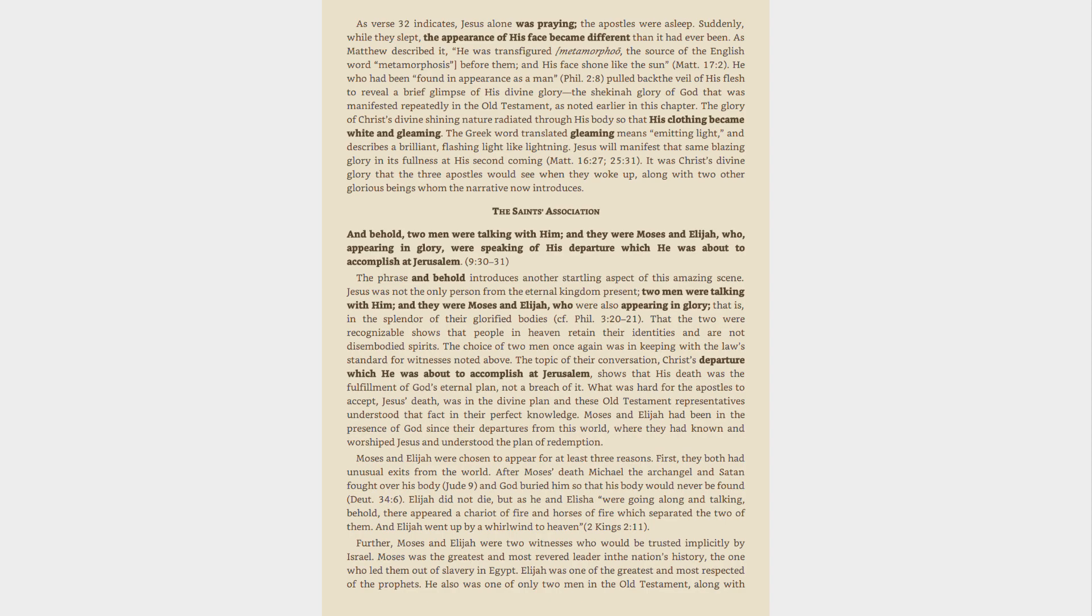The Greek word translated gleaming means emitting light, and describes a brilliant, flashing light like lightning. Jesus will manifest that same blazing glory in its fullness at his second coming, Matthew. It was Christ's divine glory that the three apostles would see when they woke up, along with two other glorious beings whom the narrative now introduces.